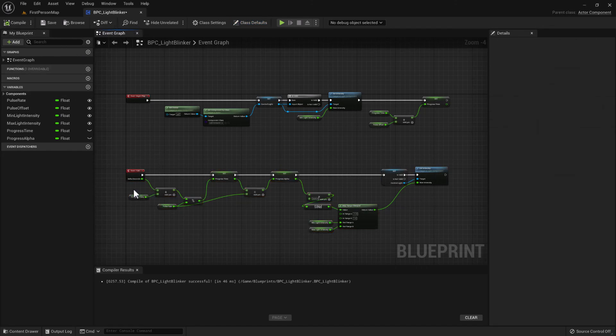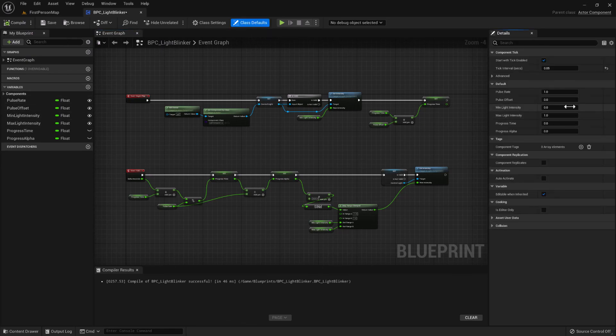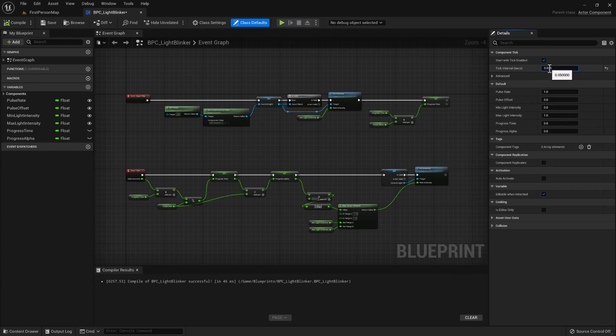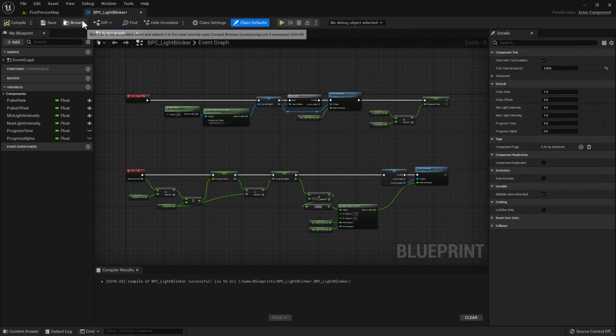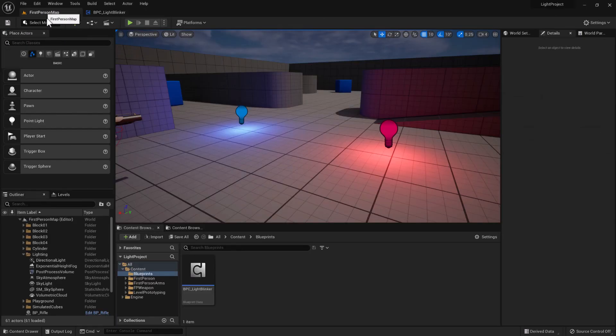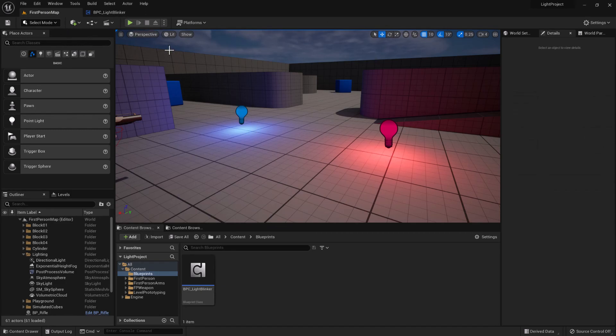So if you can try and tweak that value so that it doesn't tick as often, then that's a very slight optimization that you can make to something like this that may be reused multiple times throughout the map.